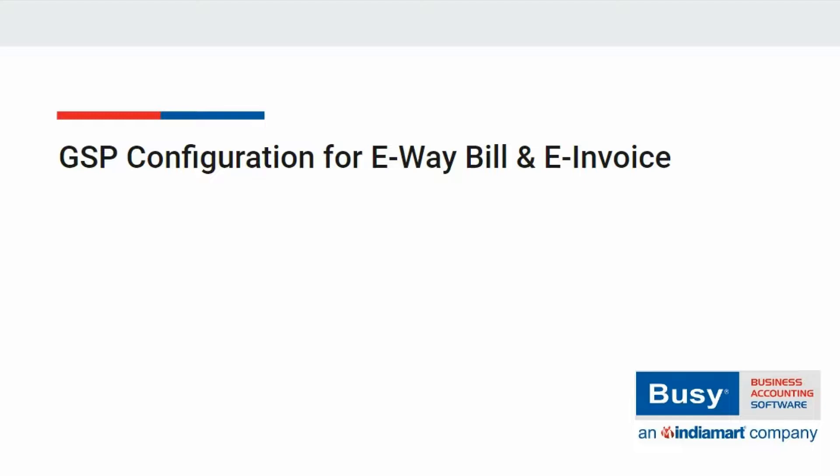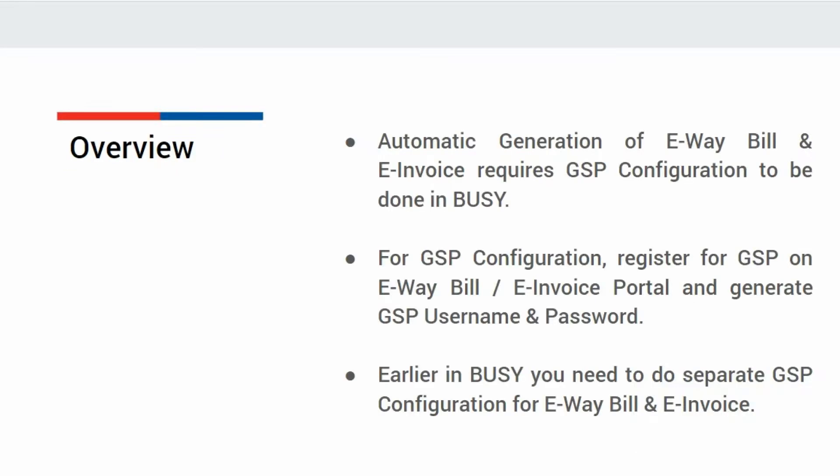GSP Configuration for eWebill and eInvoice. For automatic generation of eWebill and eInvoice from Busy, GSP configuration needs to be done.